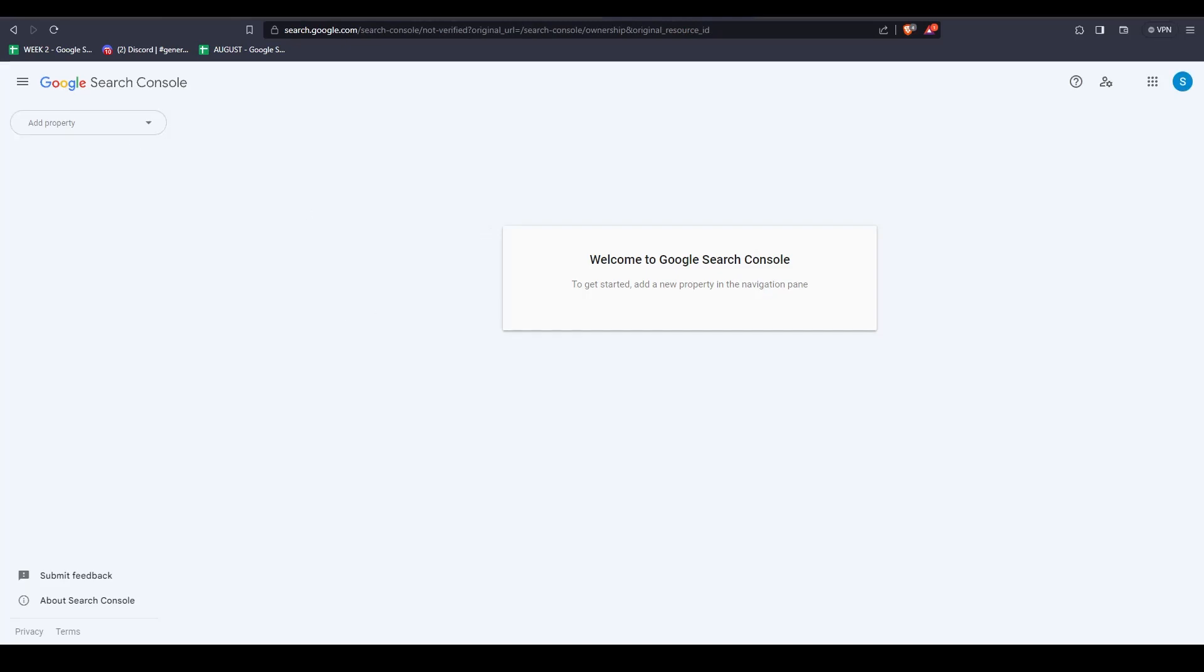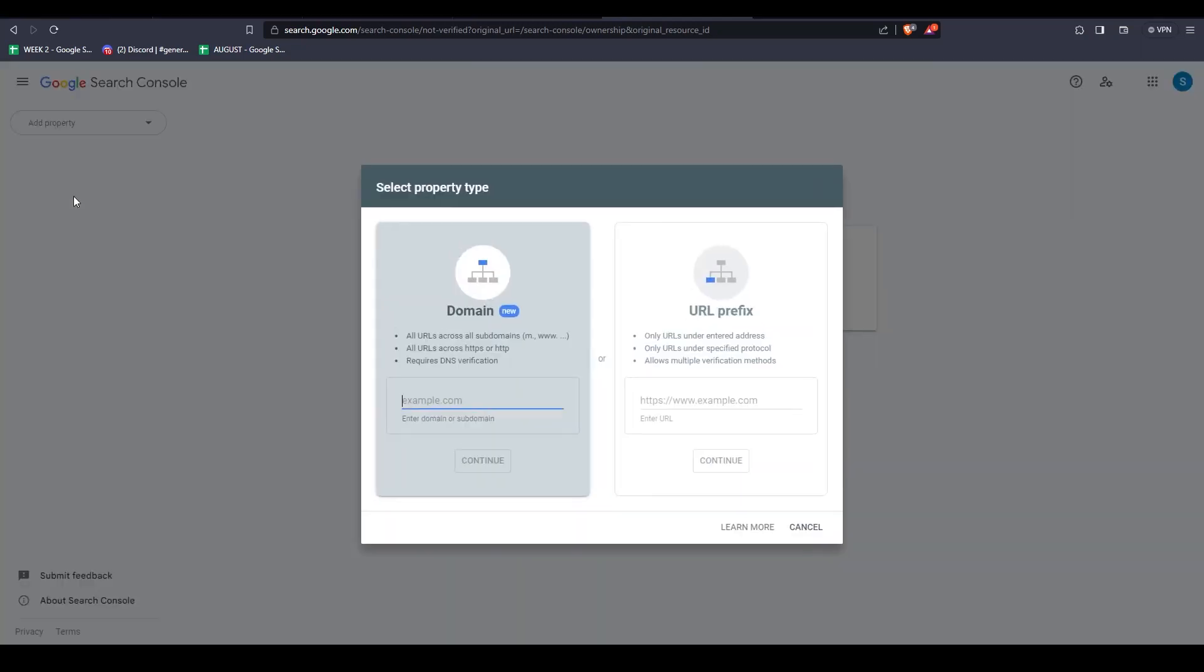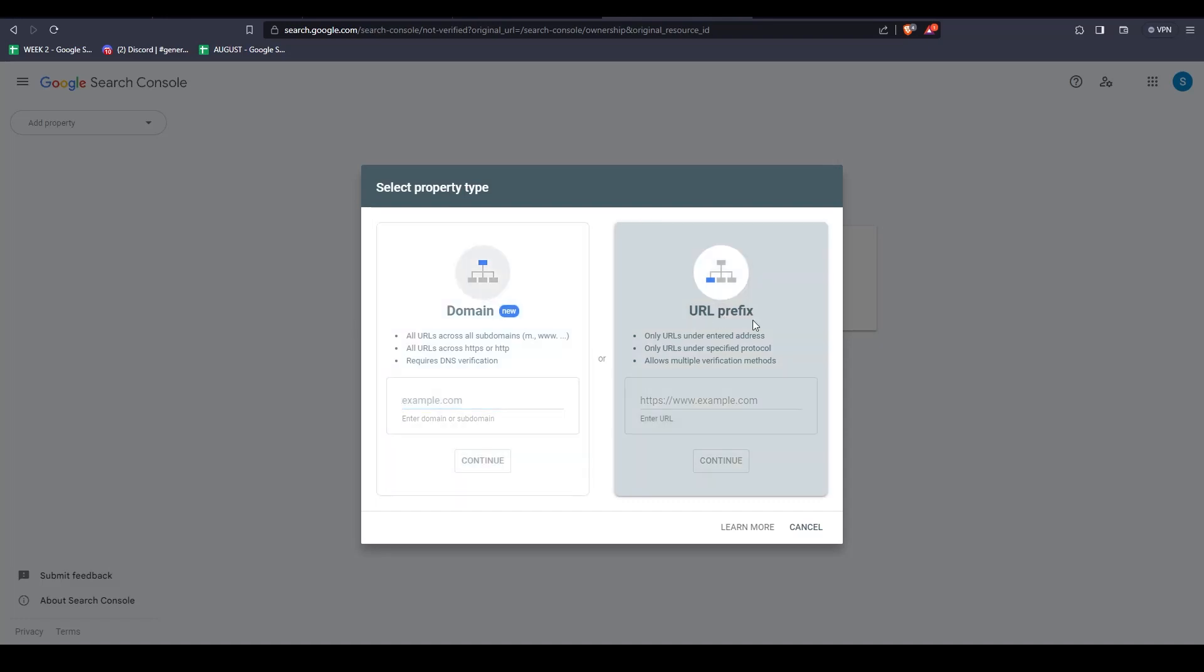Then on the left-hand side, click on Search Property. Then click on Add Property. Simply navigate over to URL Prefix and add your URL.